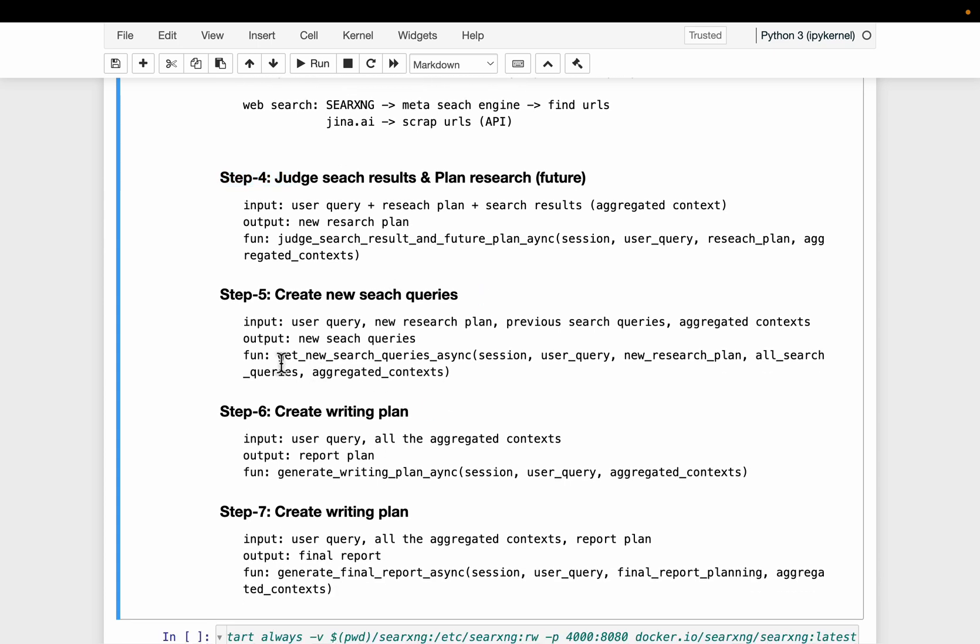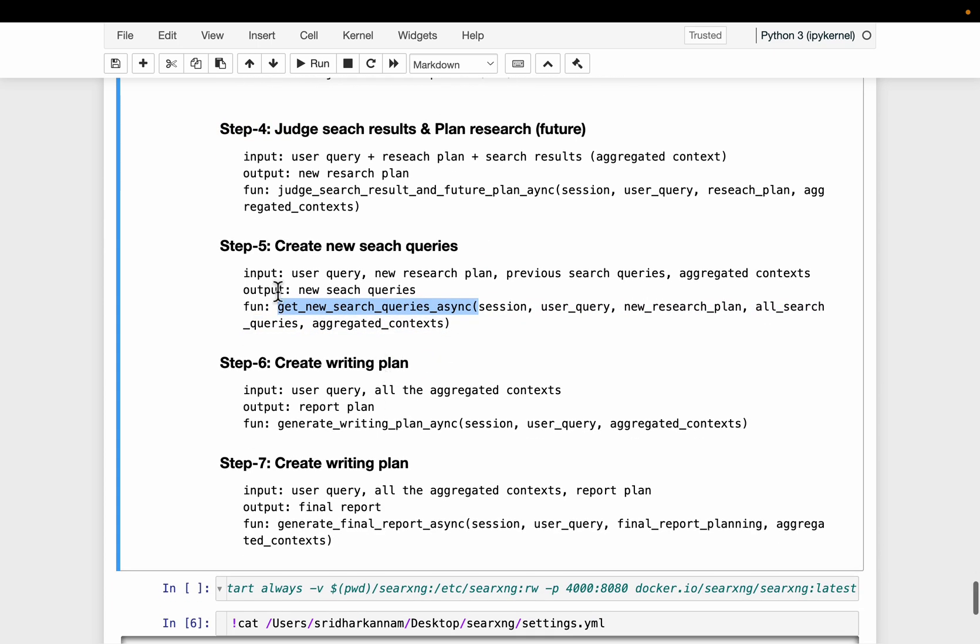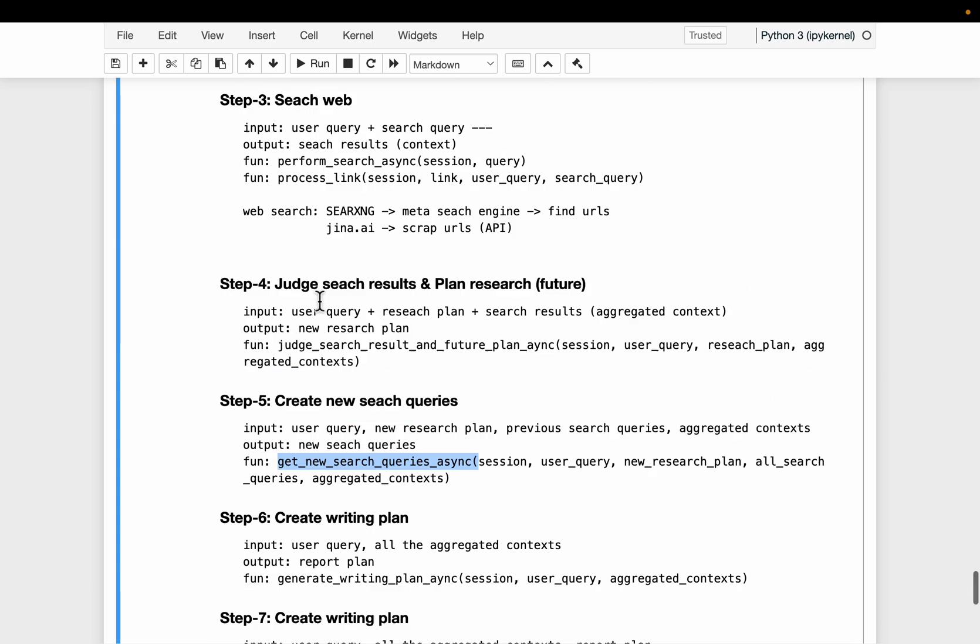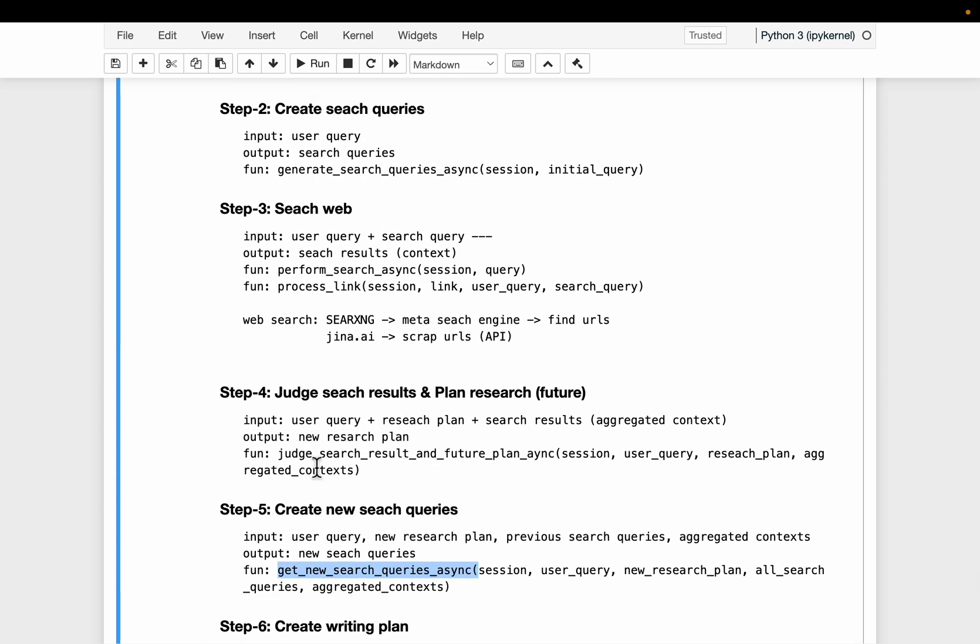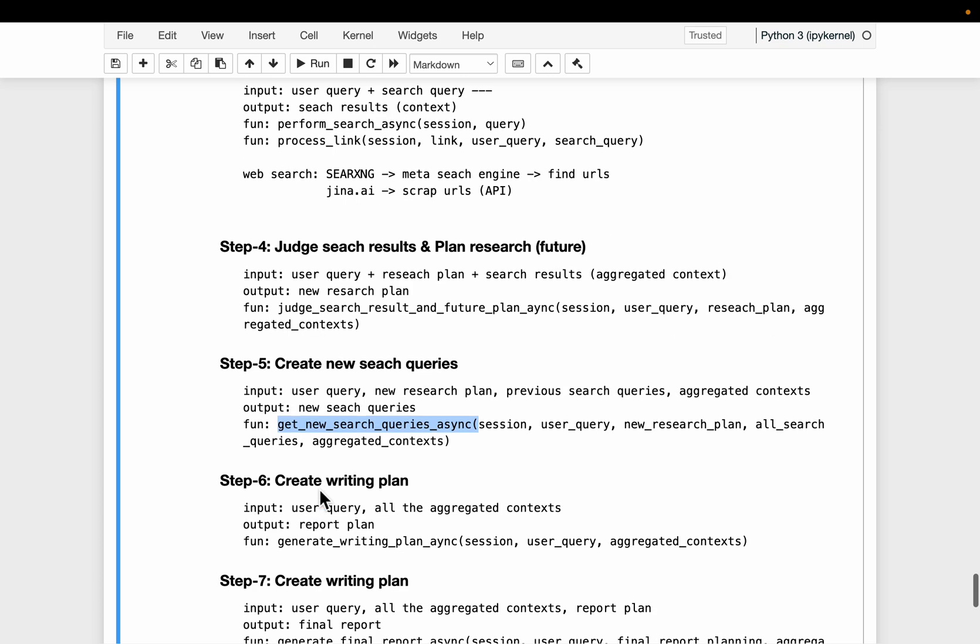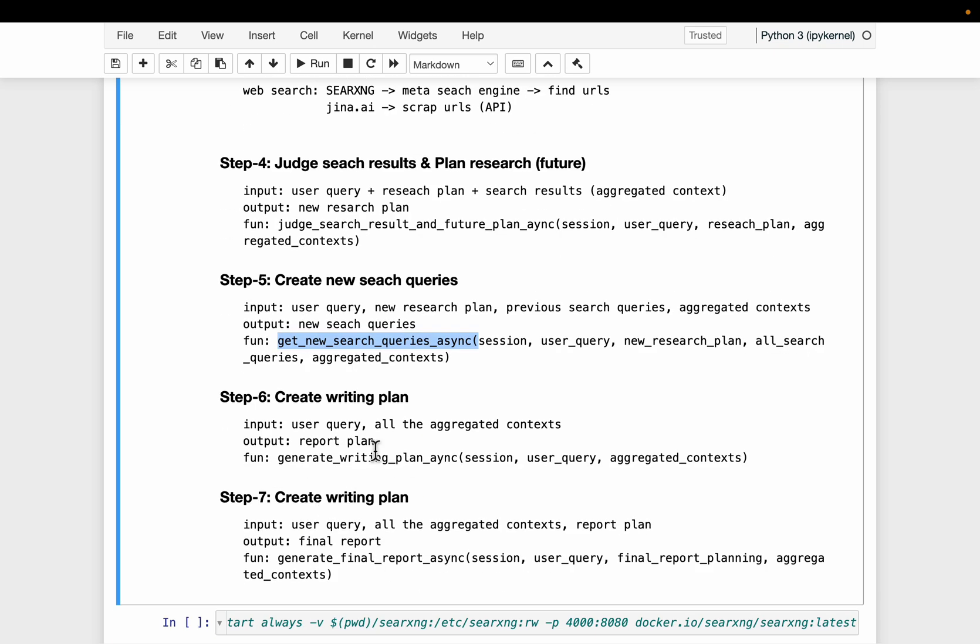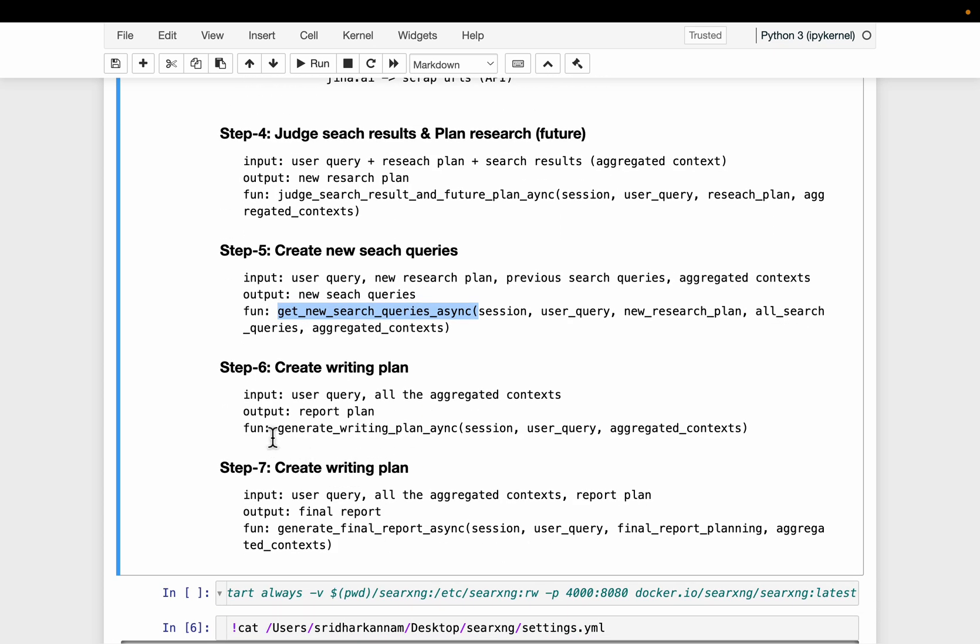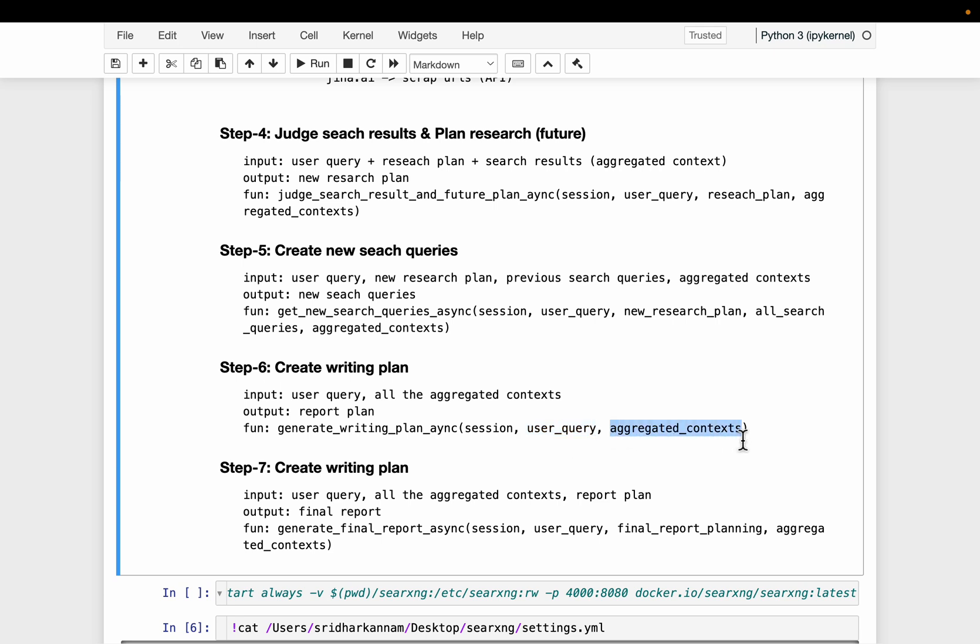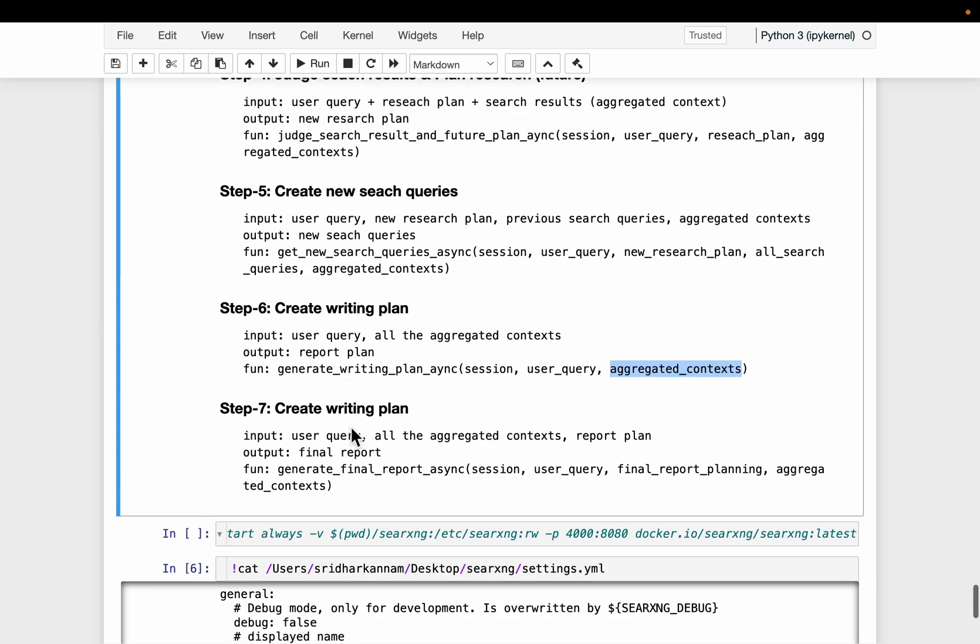So we get more context in this step and we repeat these step number four and five until we get satisfactory results. Once we have the satisfactory results, we will create a writing plan similar to how we created a research plan.